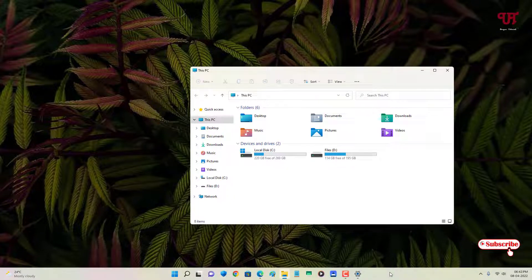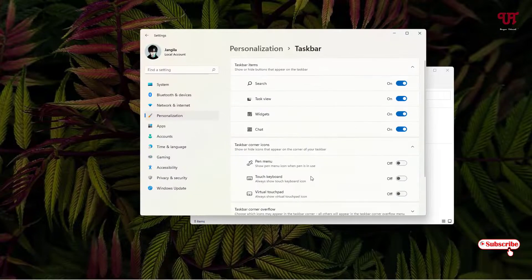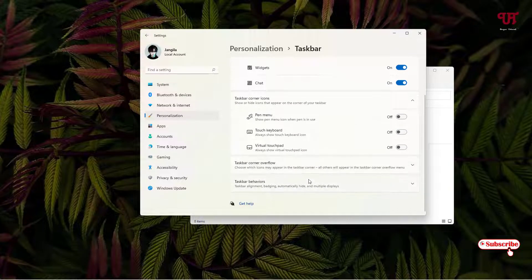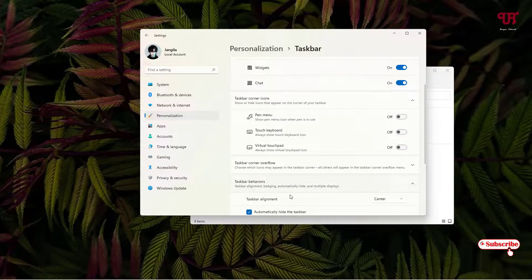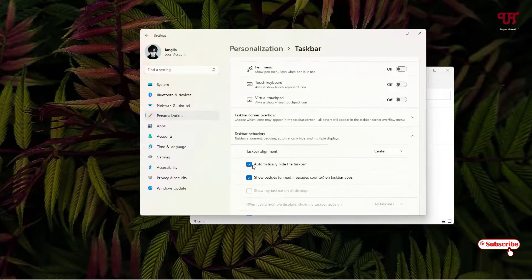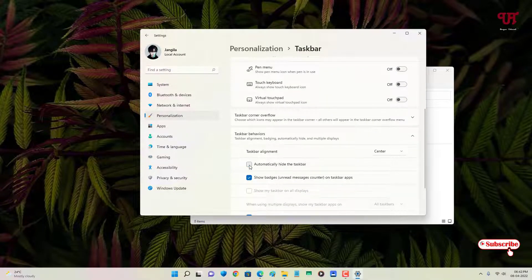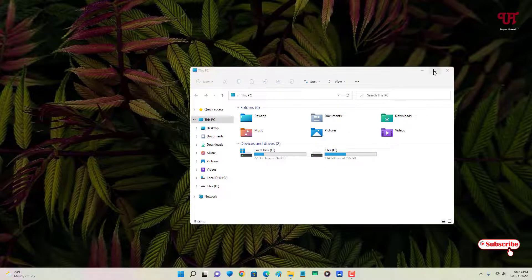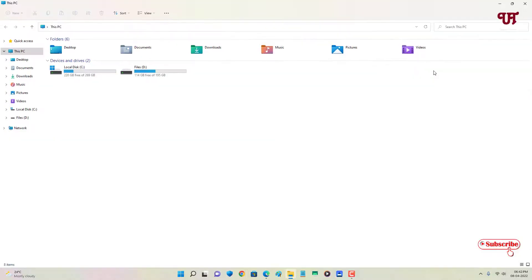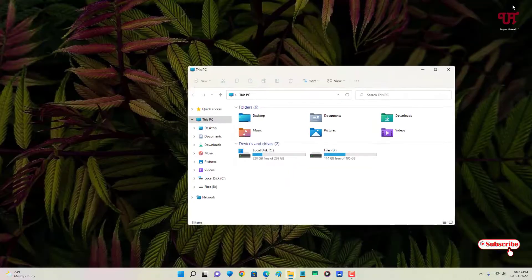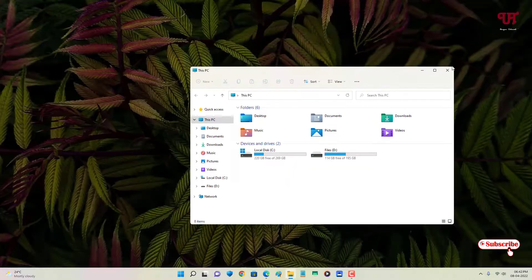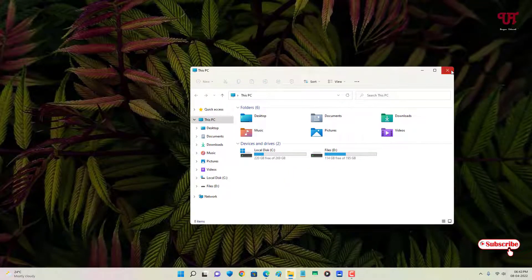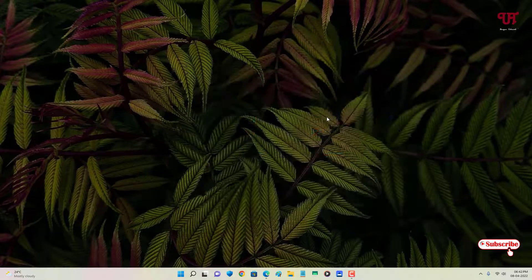Let me go back to the taskbar settings and disable it again. Let me maximize this window. The Windows taskbar does not automatically hide whenever I maximize any program window.